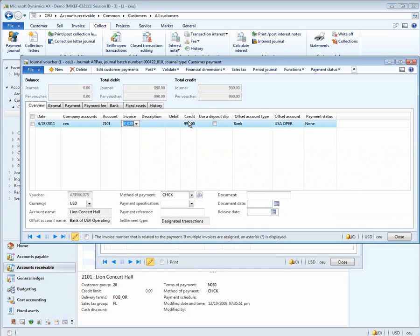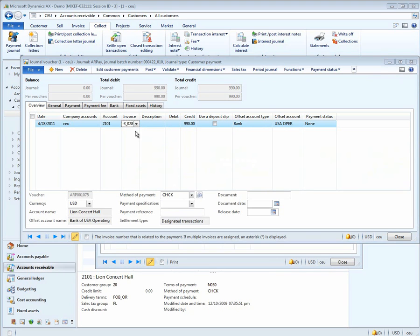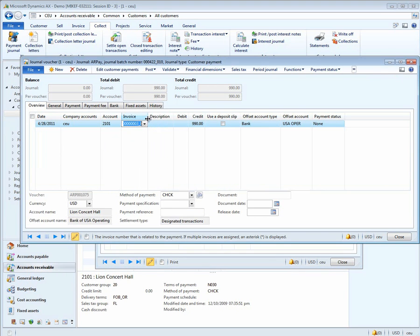We bring that in, and it applies a $10 discount that was on the account. Notice how the invoice was brought in. The discount was calculated, and we have a credit for $990. This appears to be the invoice that we want, and we were able to find it very quickly.